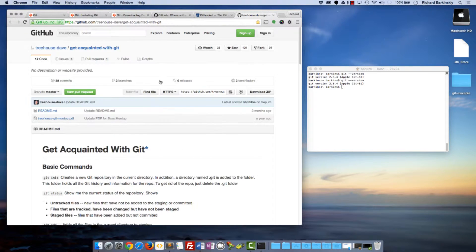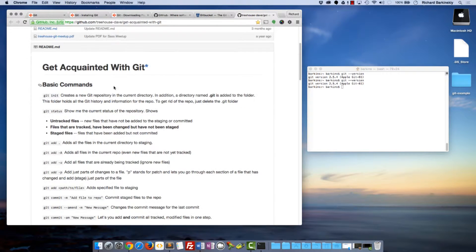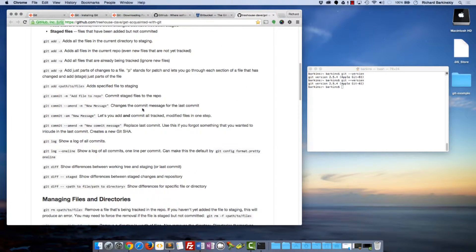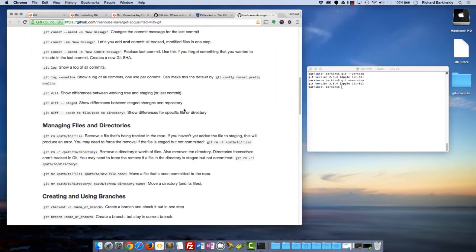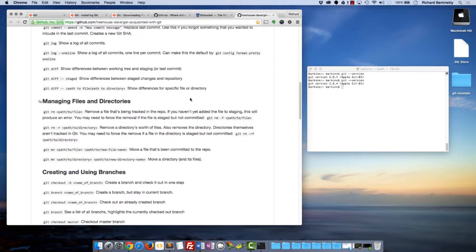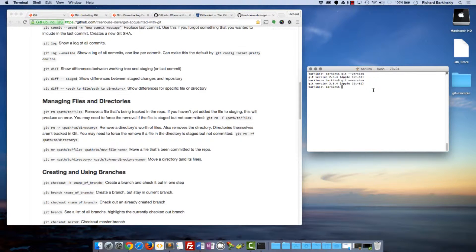I'm going to have a link to some useful Git commands that you can reference as you're learning Git. So, the first thing you need to do on your machine is open up the terminal, type 'git --version', and that'll make sure that you have Git installed. Once you get that going, we can start working with Git.